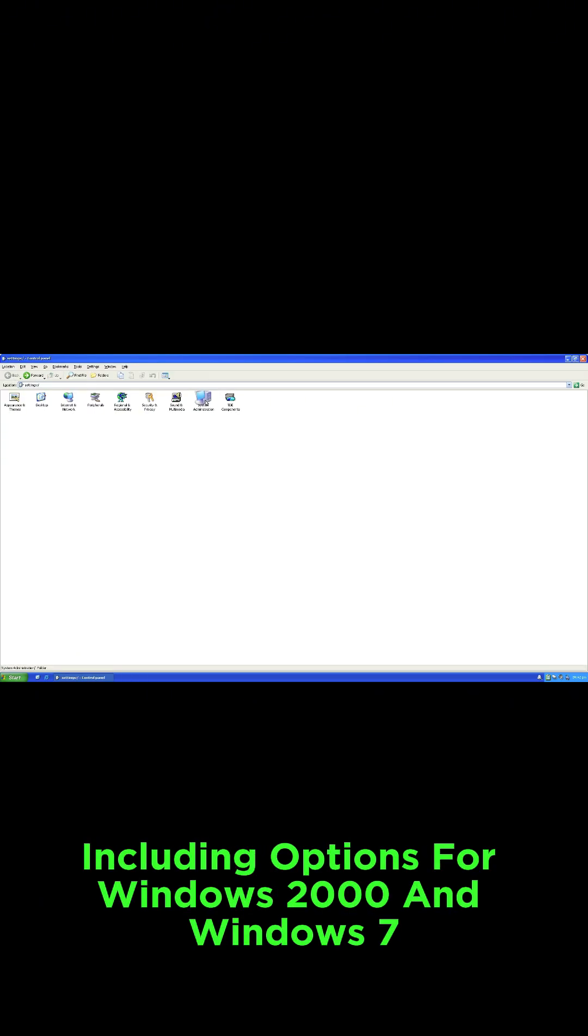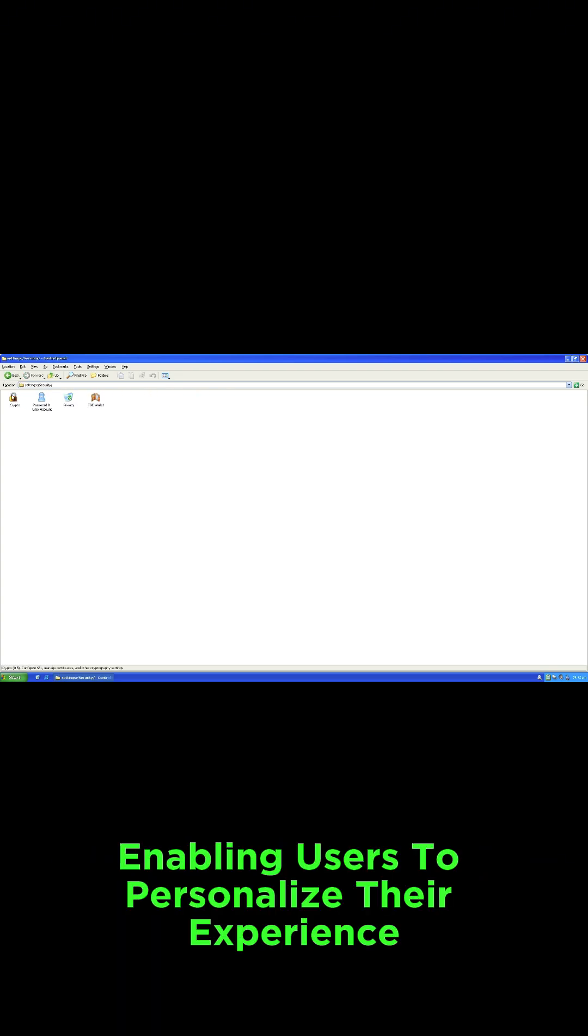FreeXP offers various themes, including options for Windows 2000 and Windows 7, enabling users to personalize their experience.